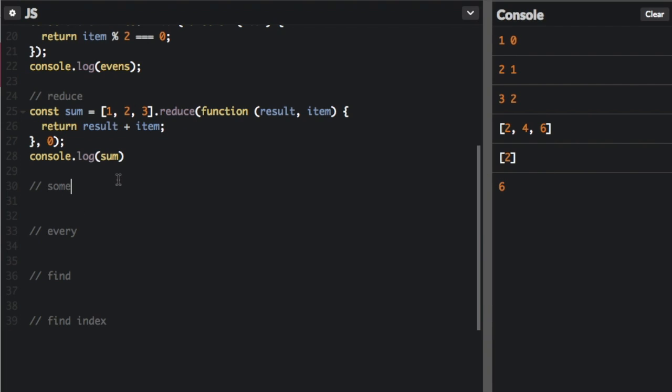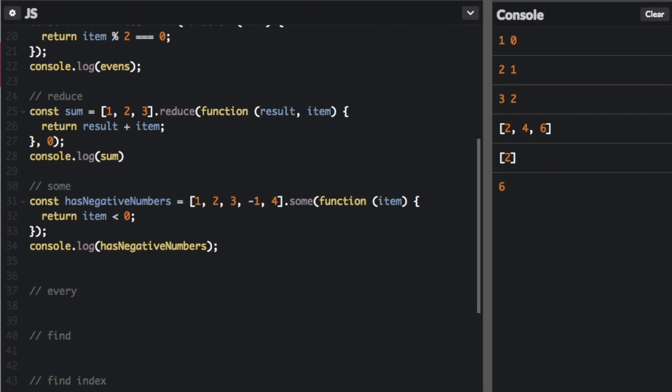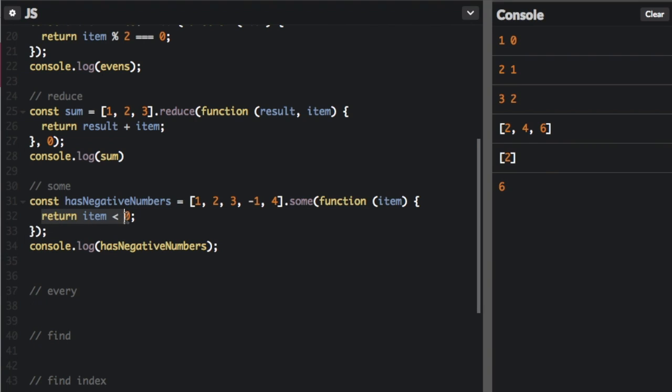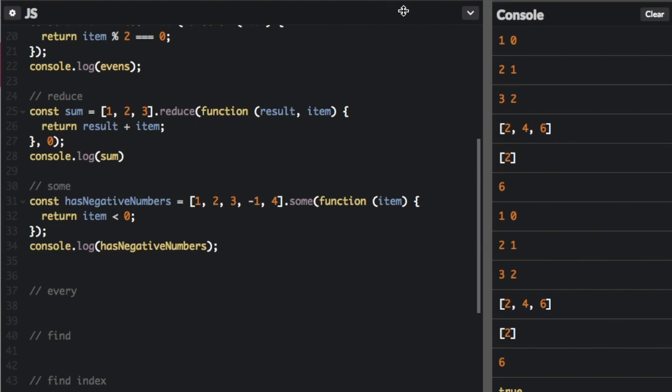Next up is some. Some, you just check if any item in the array... here's all the items in the array, it has negative numbers. Some means, does any item in the entire array meet this condition? So if any item in the entire array meets the condition is less than zero, it's going to be true. If no items meet the condition, then it's going to be false. You can see this is true because one of the items in the array is negative.